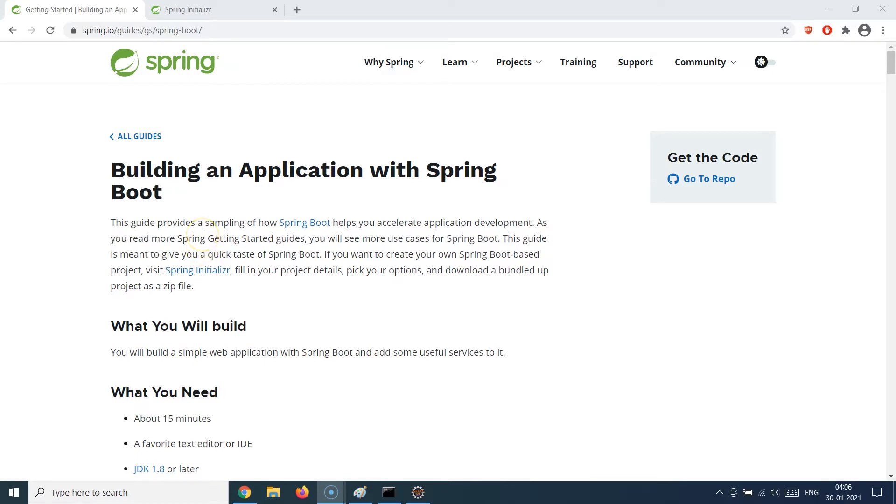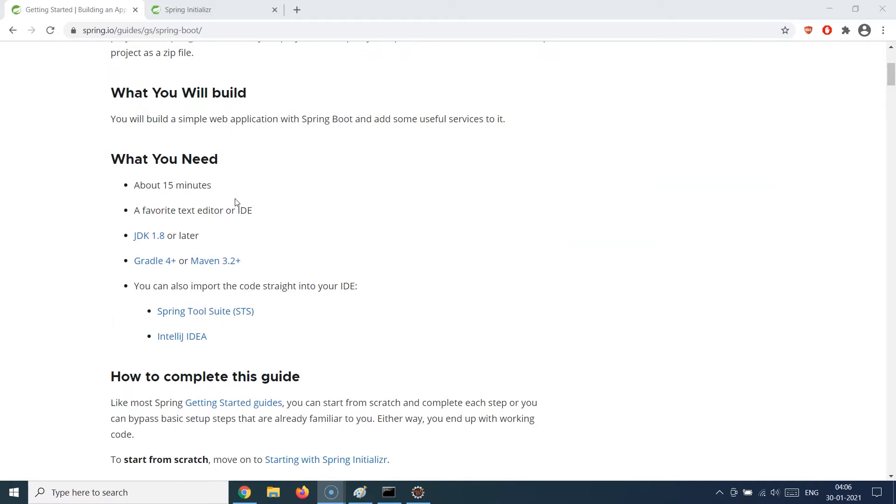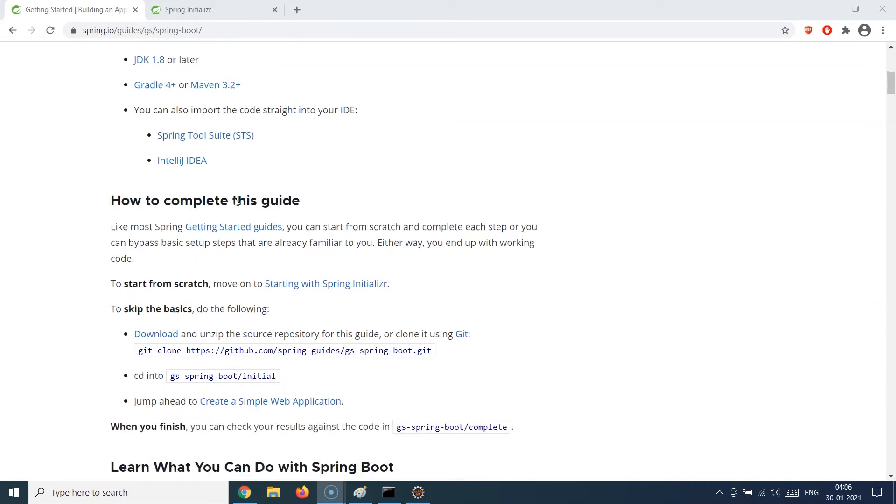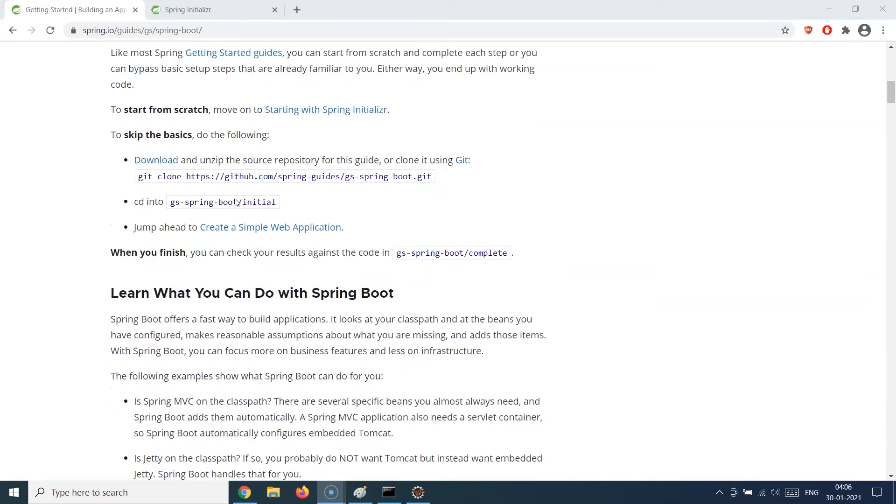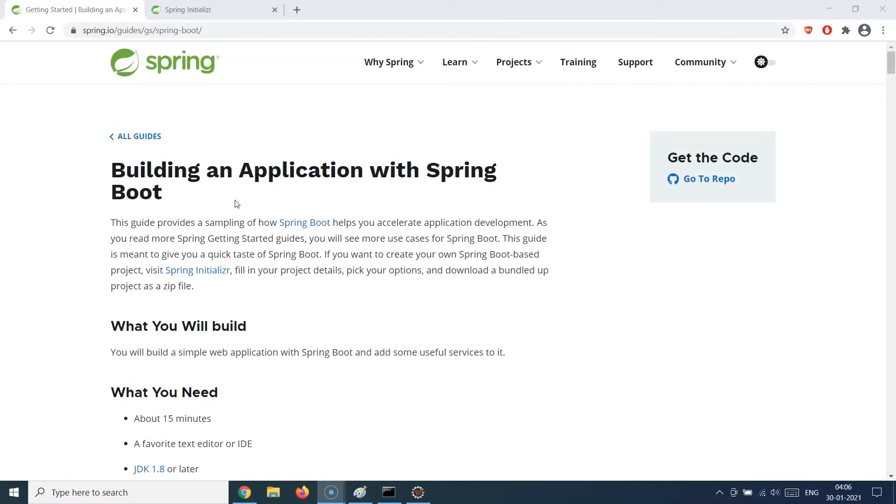What I'm showing you right now is the official guide of Spring which you can use to build an application with Spring Boot. It will list down all the requisites which you need in terms of the JDK installations, Maven, and how to complete this guide, et cetera.